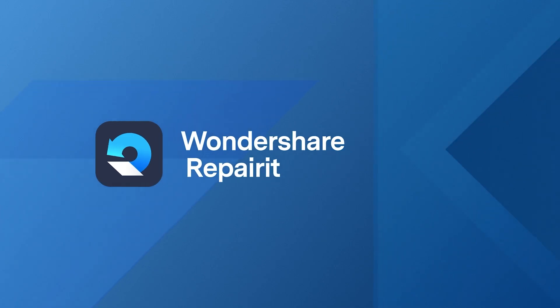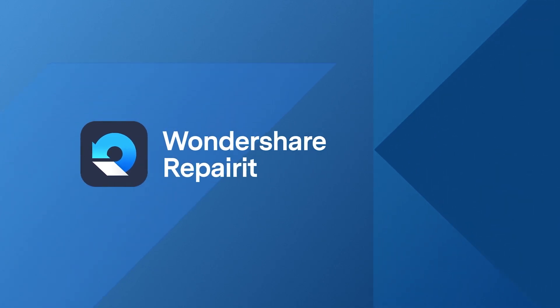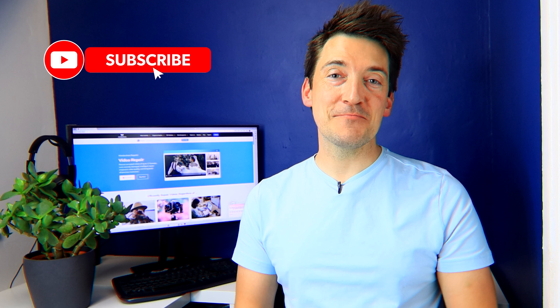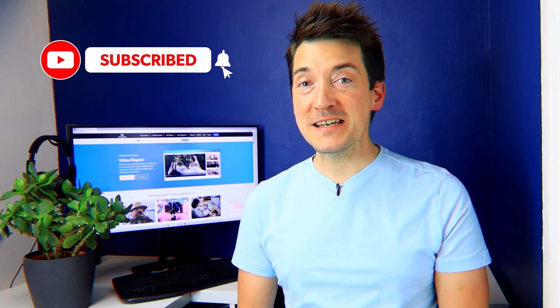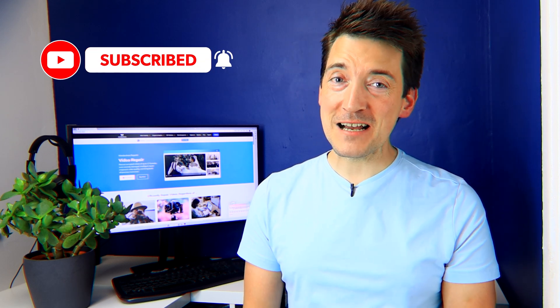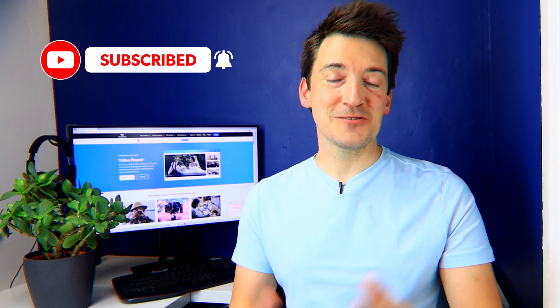Hello there fellow viewers and welcome back to our channel. Here we bring you valuable insights into the world of file recovery. But before we dive into today's video, don't forget to hit that subscribe button and ring the notification bell so you never miss out on our latest updates.